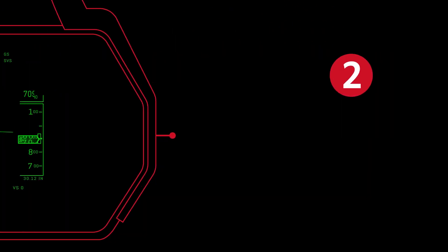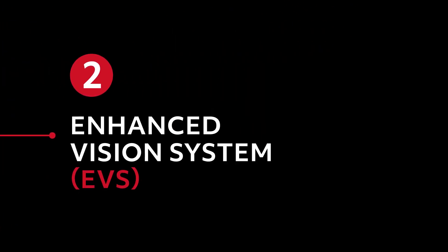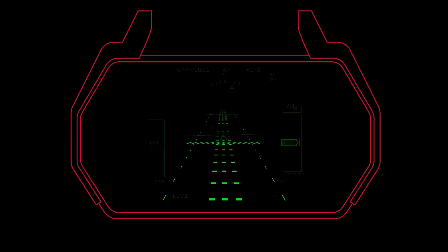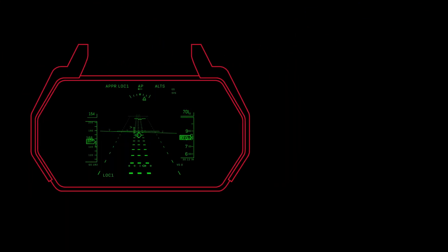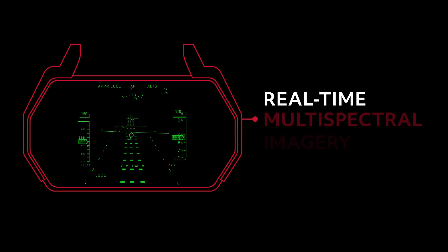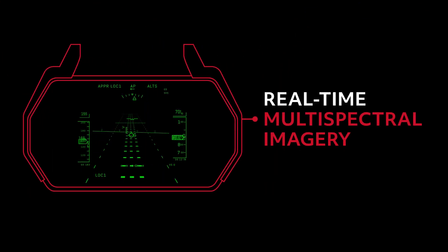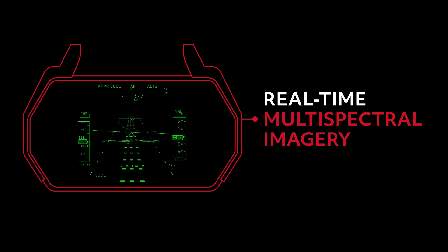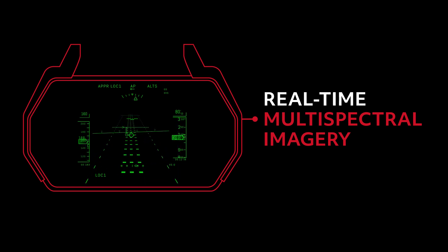The second is Enhanced Vision System, or EVS, a system that overlays infrared imagery on an aircraft's HUD to help pilots see what's ahead of them in real time, even at night or in poor weather conditions.